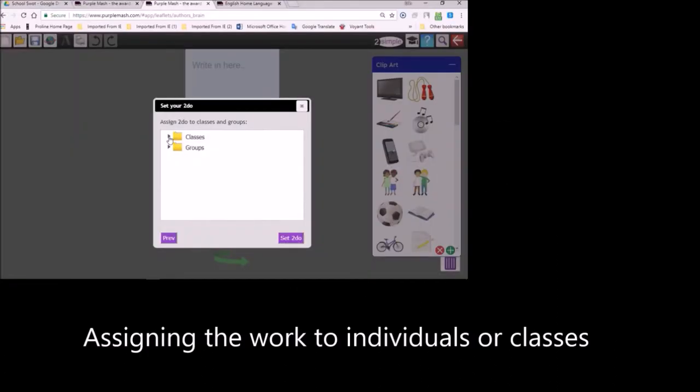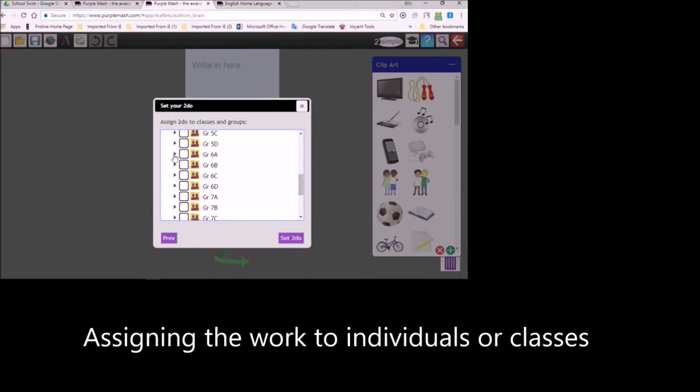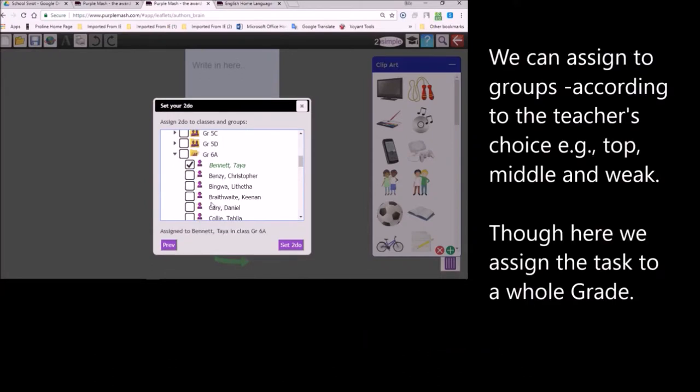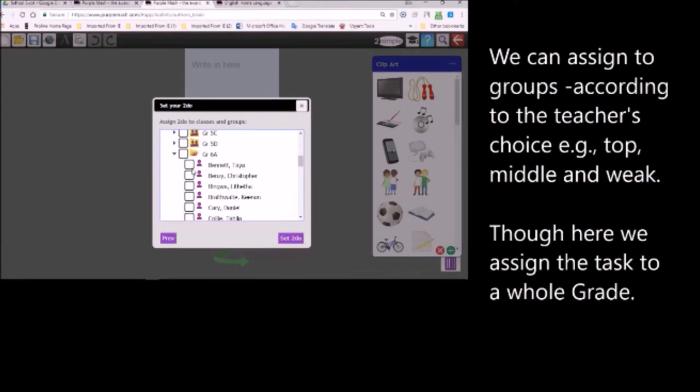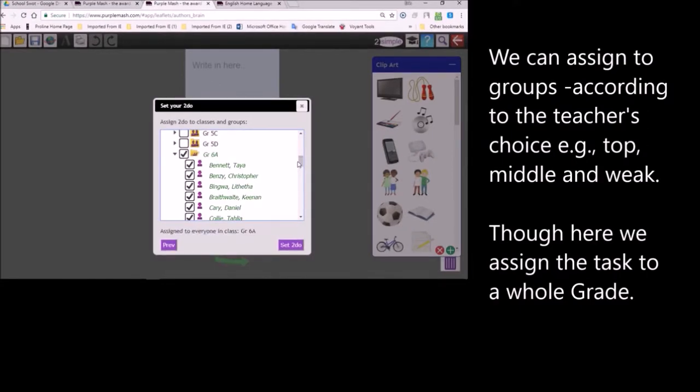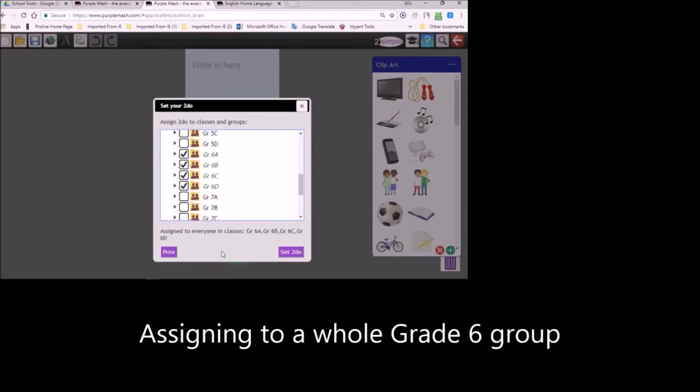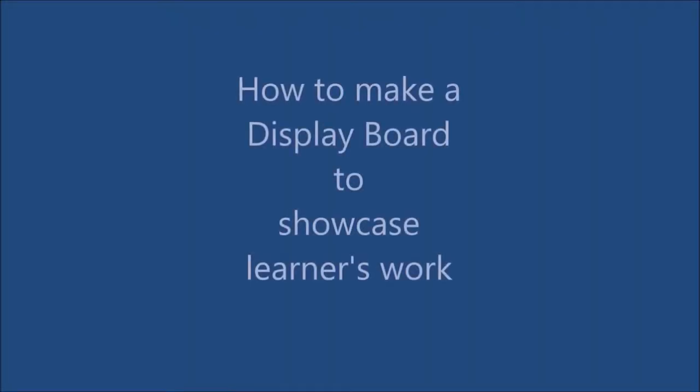Now I'm going to show you how to assign work to a particular class. You can scroll down to find all the classes. The names of each child is listed, as well as their classes. All the learners in the school will be shown in here, and they are linked up to their respective teachers. Here I'm just giving you a demonstration of how you can choose specific children. But in this particular case, I'm going to give it to the whole Grade 6 group, and we press the button Set to Do.